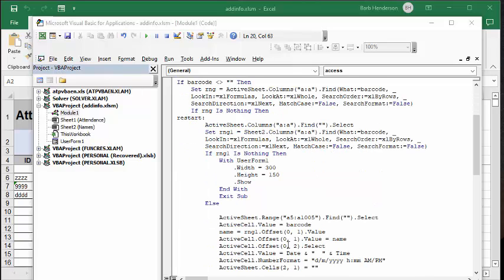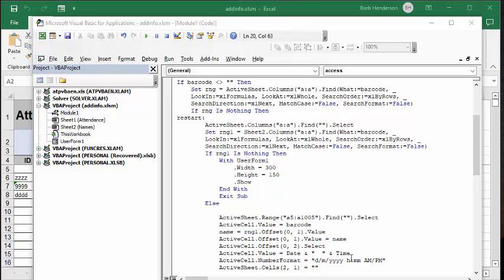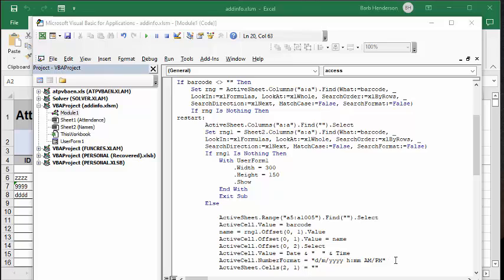Or if they are registered, then they're going to copy from the name sheet, and they're going to put the barcode in the active cell, the name in the second cell over, and the time that they entered in.